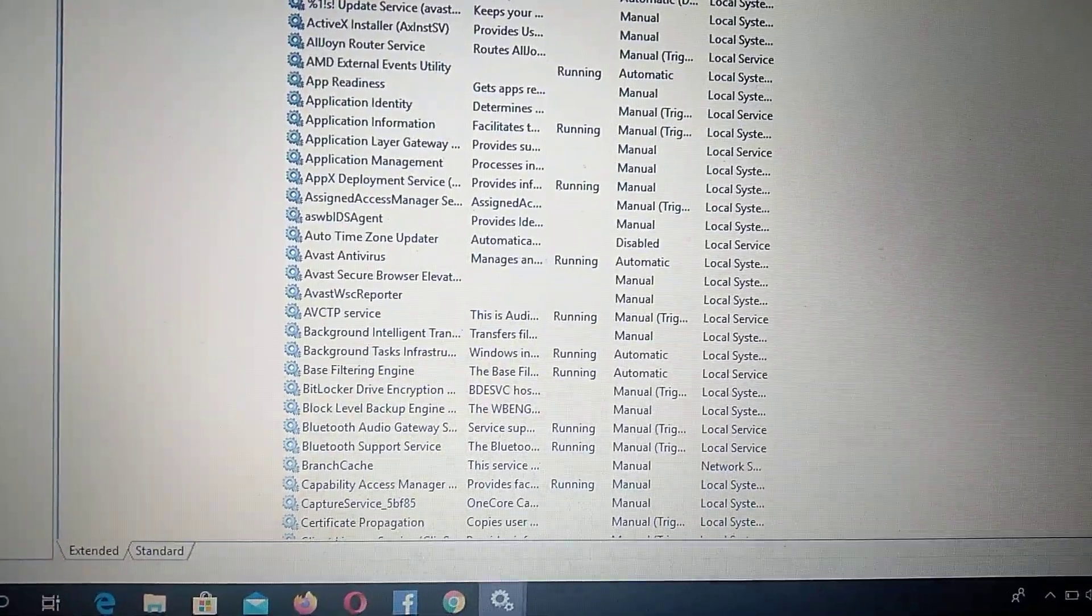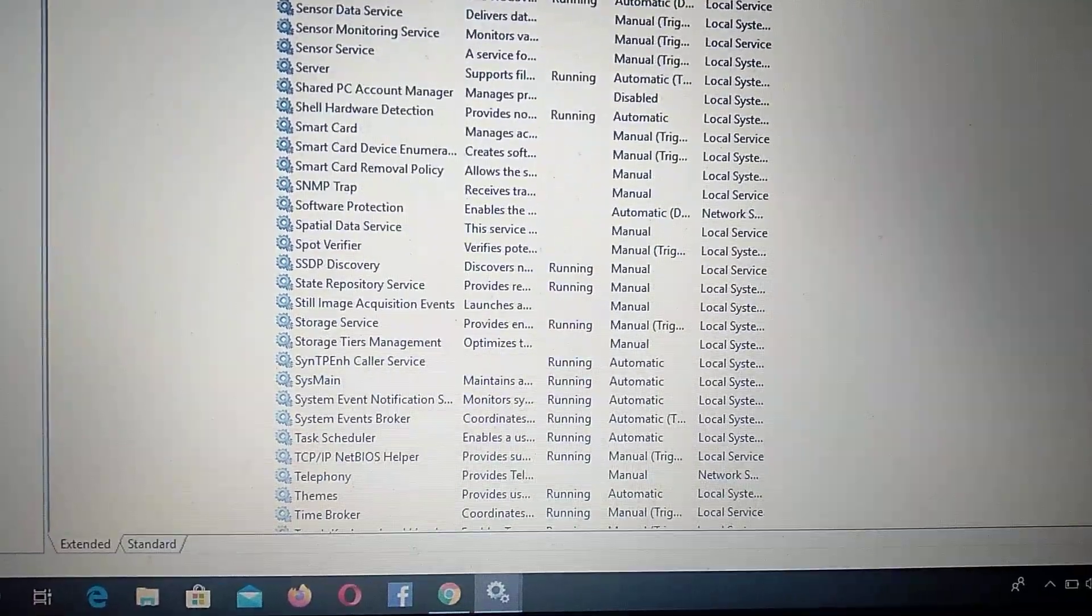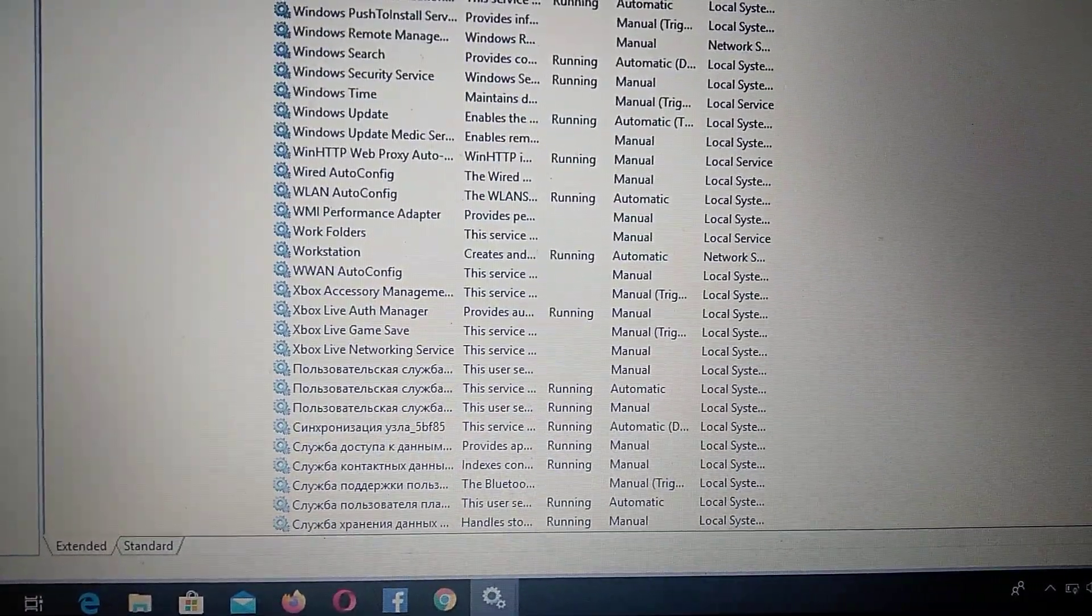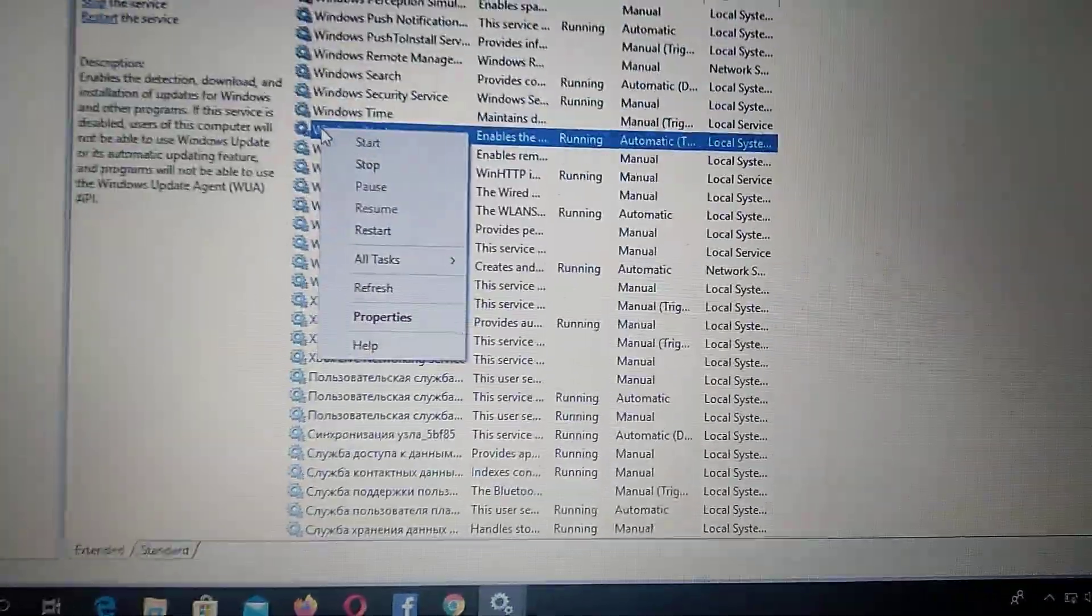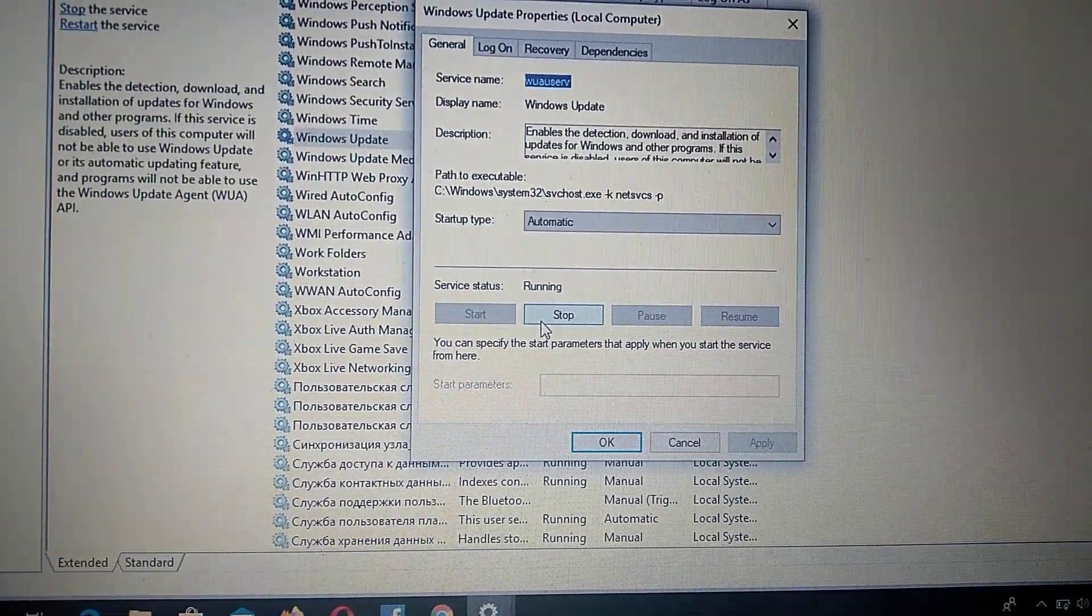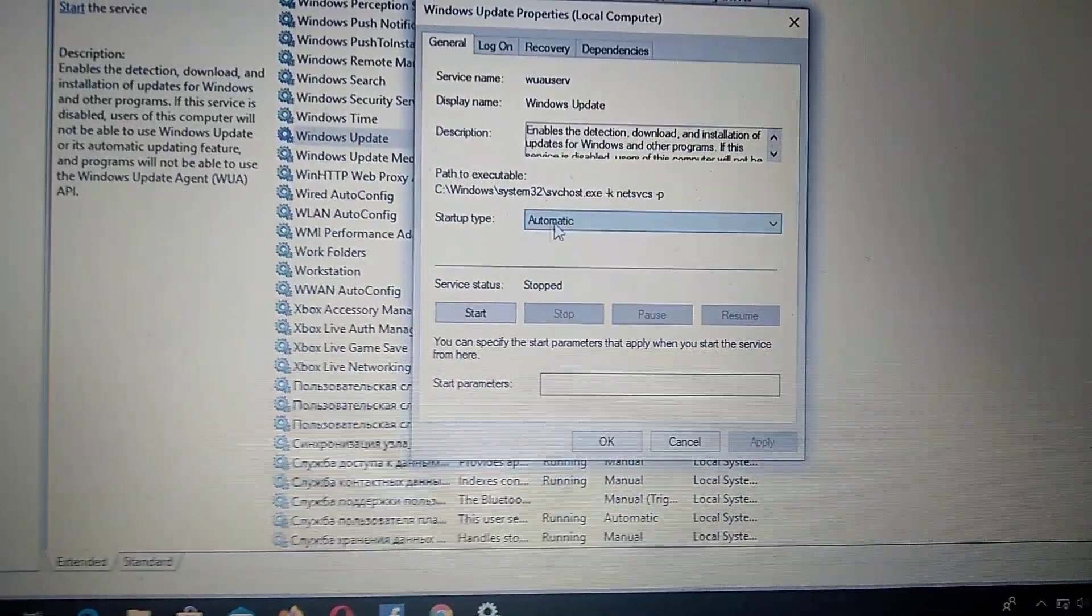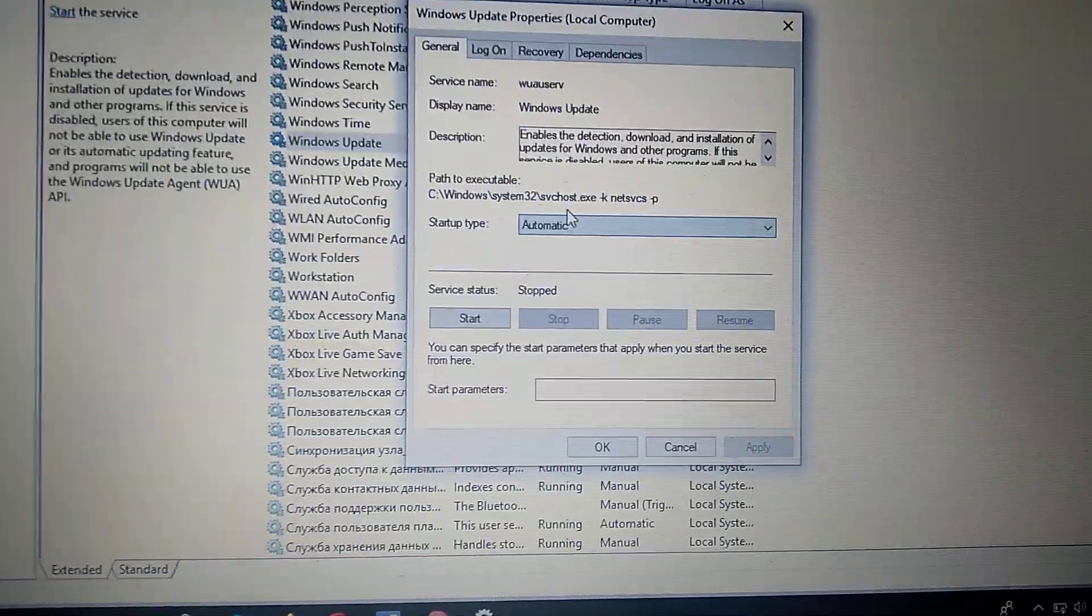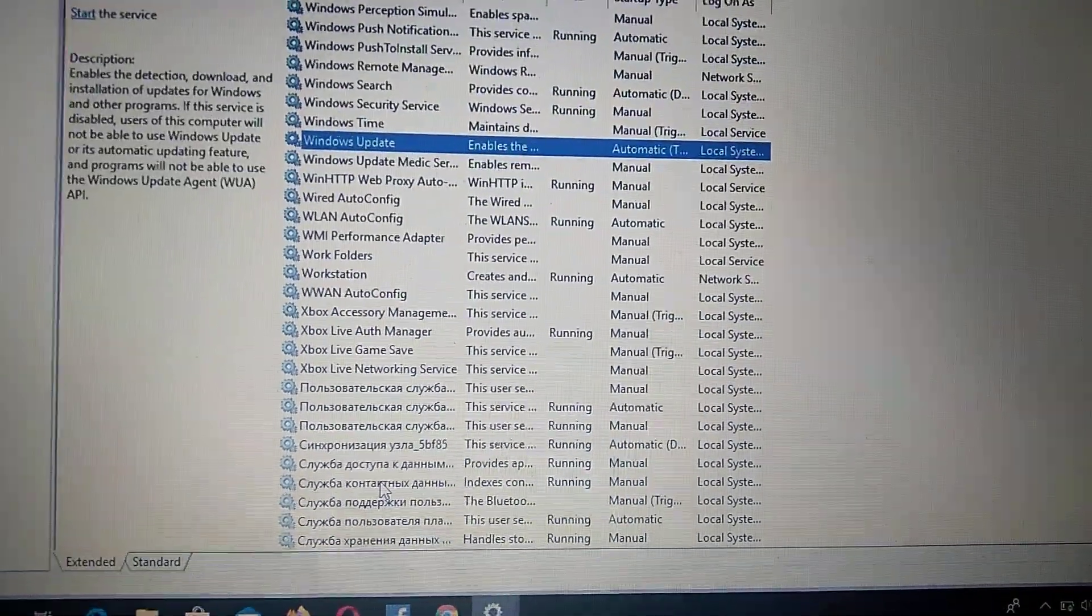Scroll down and find Windows Update. Right-click on it and choose Properties. Here you need to set the startup type to Automatic in the General tab. If it's not already set to Automatic, change it and click OK.